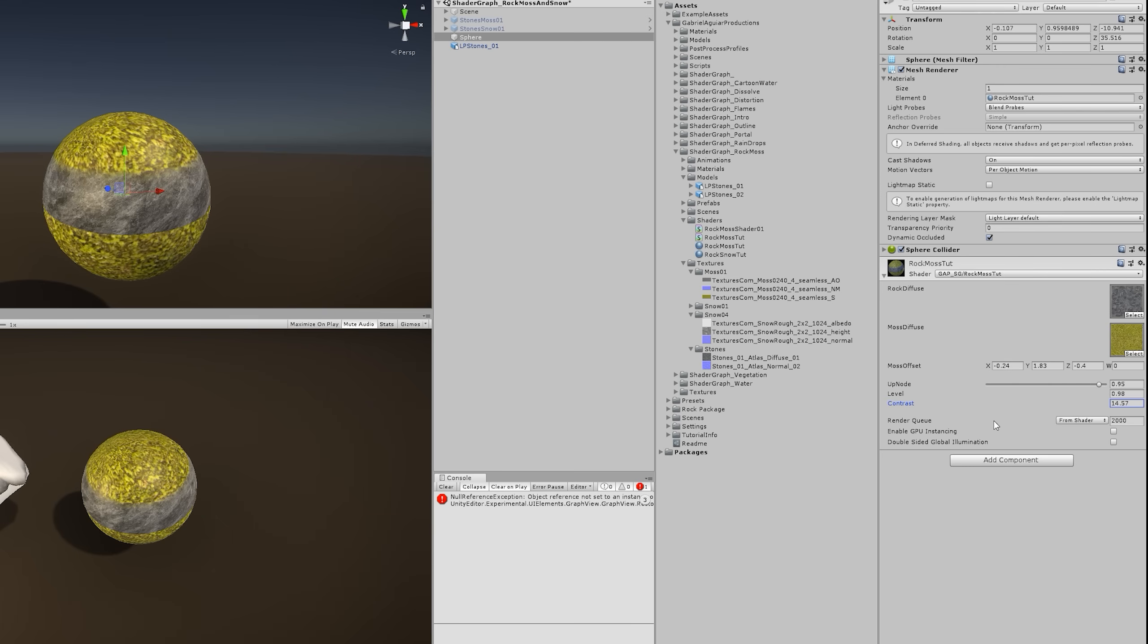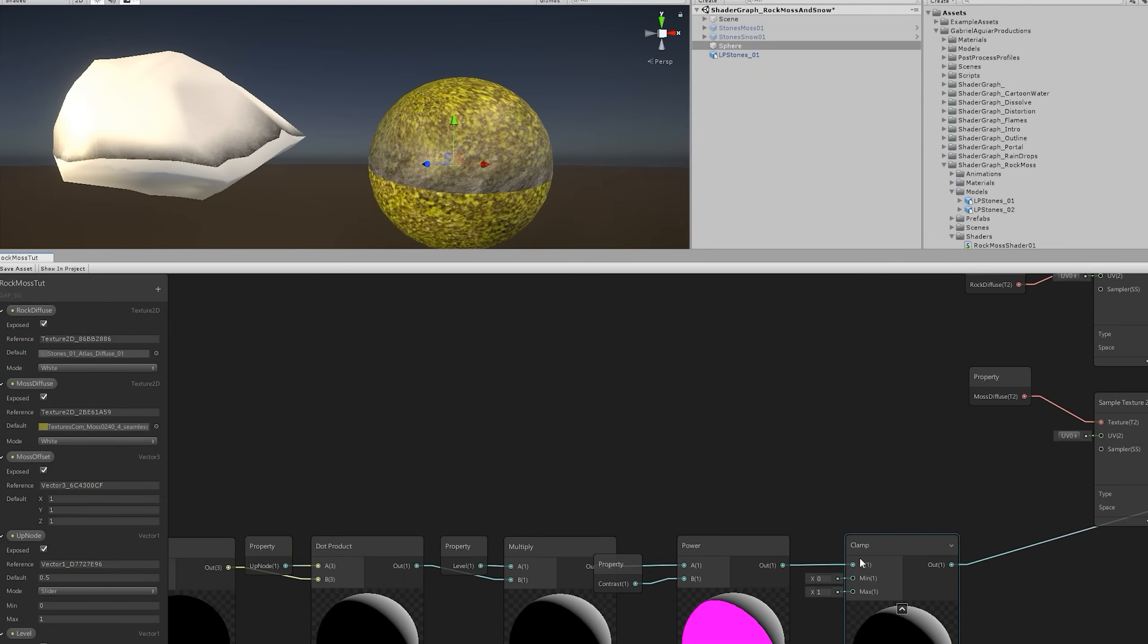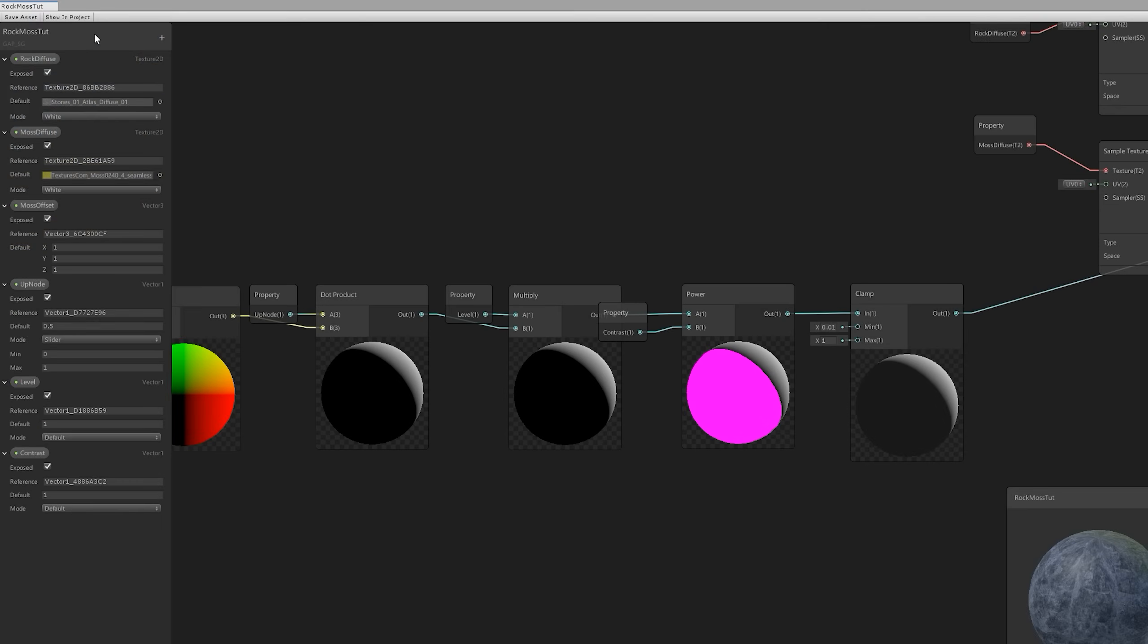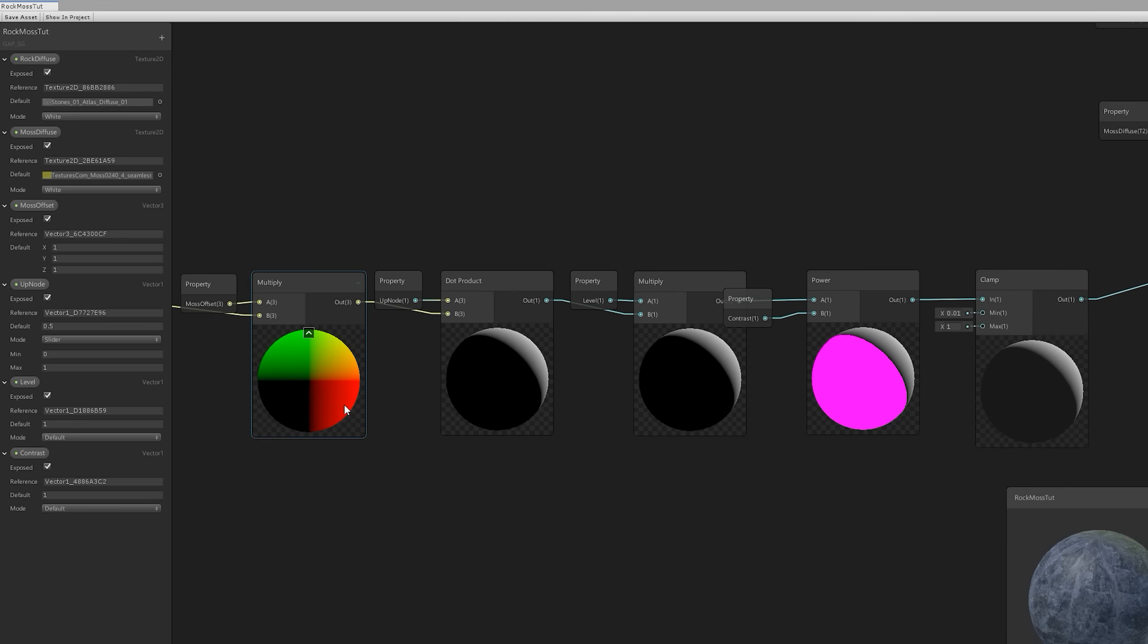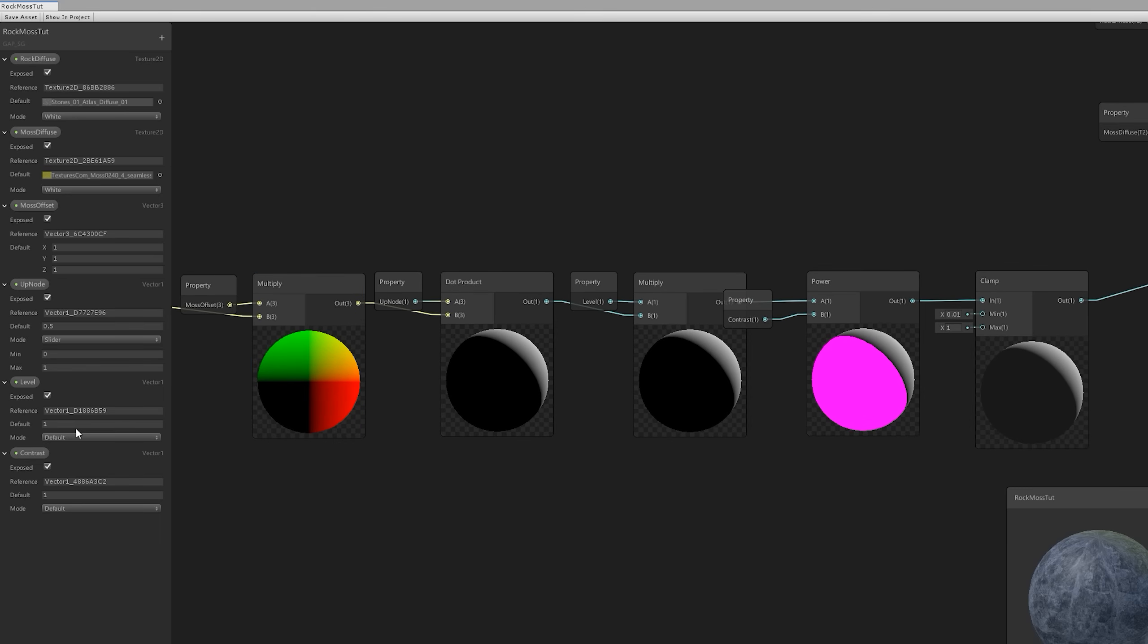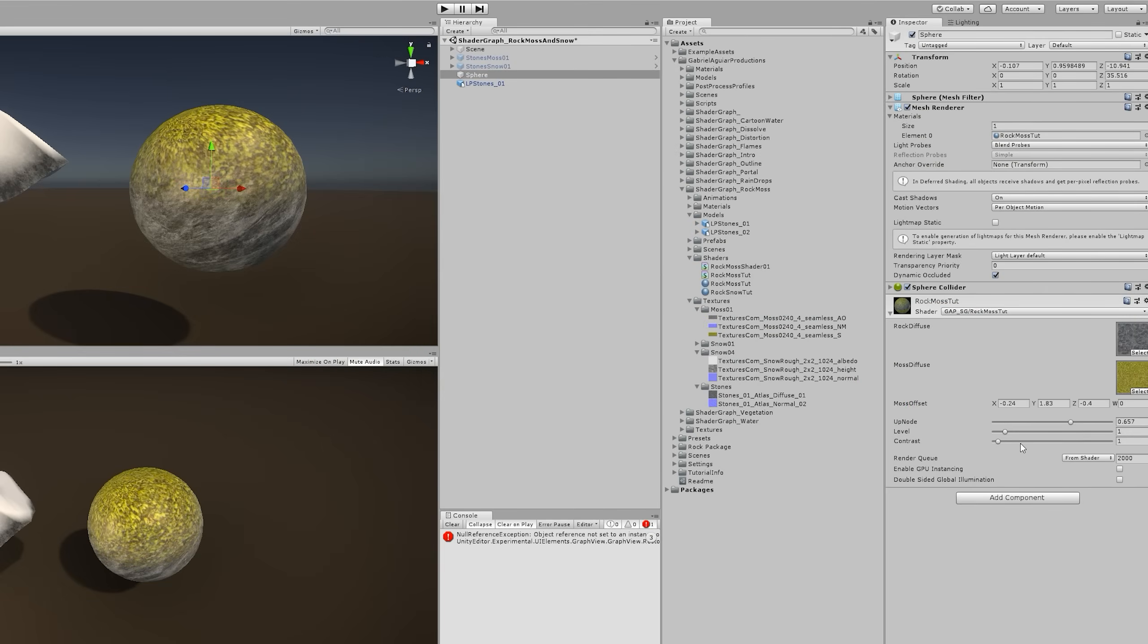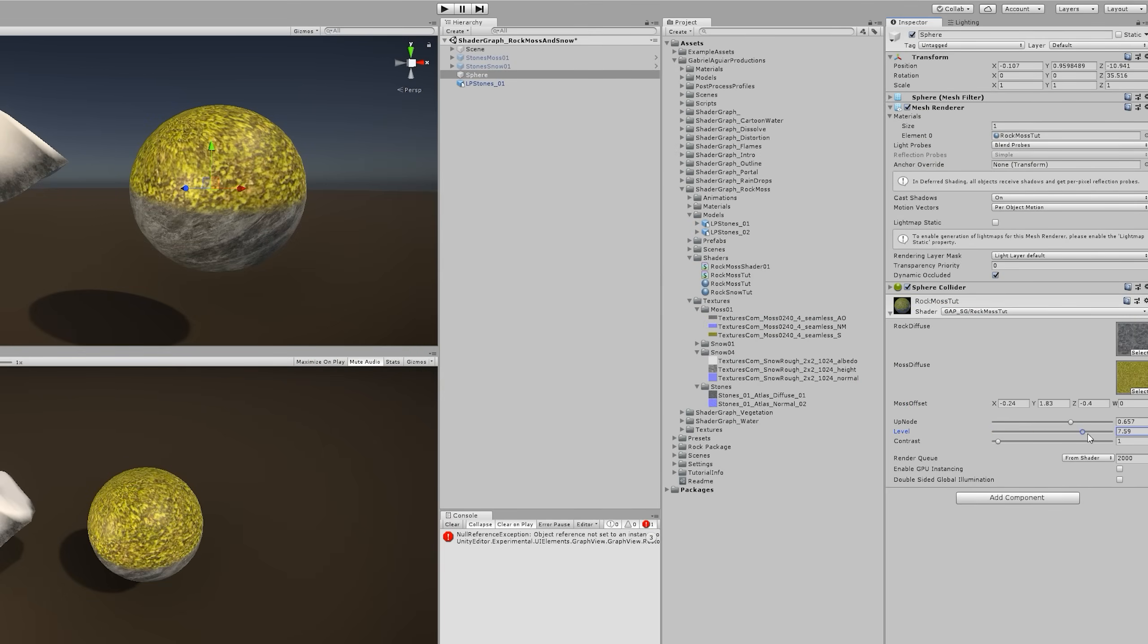And yeah, we need to limit those values by the way. But first, to fix that part under our sphere and rock, we only need to set a very small positive value on the minimum property of the clamp node, something like 0.01, even less if you want. And that should be enough to solve this problem. Anyway, let's change the level property to a slider now and set a minimum of 0 and a maximum of 10, which should be enough. And we could do the same for the contrast, but this time with a maximum of 25. At least that's what works for me. Now let's save this and head back to Unity where we can see that our shader is working well and it's almost done too.